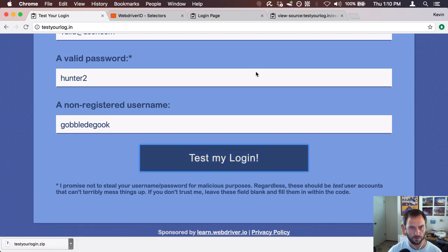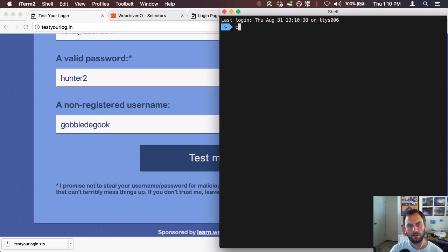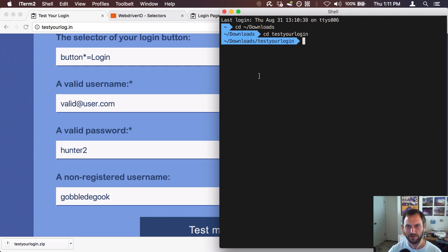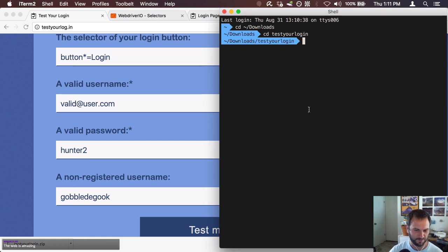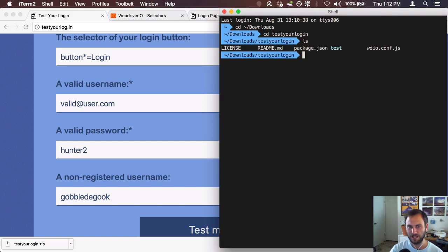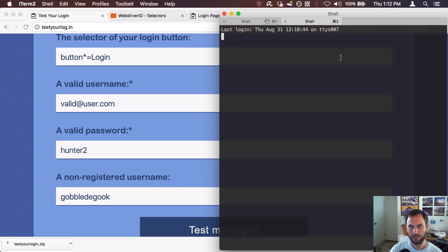We hit 'Test My Login' and it generates a zip file available for download. That downloaded to my downloads folder. I'll go into the TestYourLogin directory — I unzipped it by double-clicking the zip on Mac, which is so much easier than downloading a third-party unzip tool. Now I'll run npm install to install the packages. This is going to take a few minutes, so while that installs I'll open up Sublime Text to look at the generated tests.